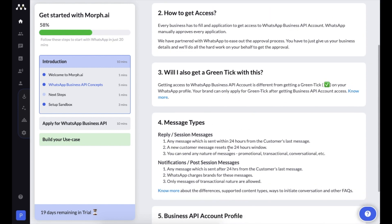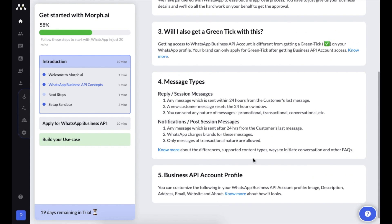Here are two key concepts to understand quickly. First, any number you use for a WhatsApp Business account cannot simultaneously be used on a mobile app. If you're currently using it on a mobile app, you'll need to deactivate it, and you won't be able to use that same number on a WhatsApp mobile app later on.